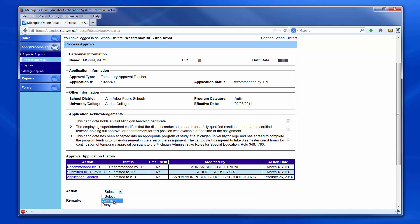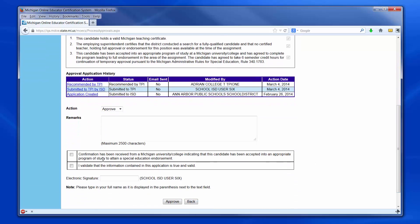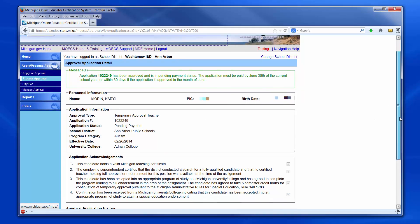If the ISD selects Approve, additional information must be confirmed by checking the box next to each area. In the electronic signature box, your full name must be typed in as shown to the right of the box, then click Approve. This information is submitted into the system as being approved by the ISD.